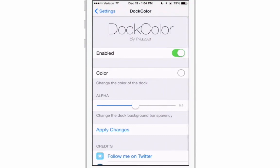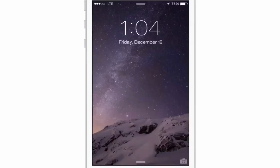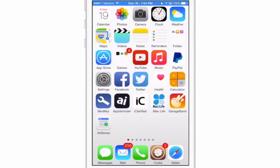And you can increase and decrease your transparency. I'm going to turn it all the way down so you get a sense of what that's like. And anything you do in here requires a respring. For the changes to take effect you will have to respring for dock color. Now once it comes back up you'll see that all of my transparency is gone and it looks like I don't have a dock actually.